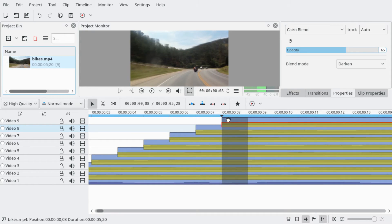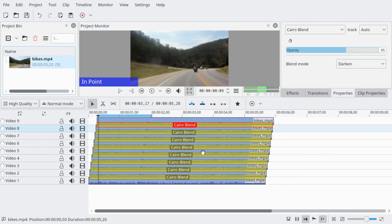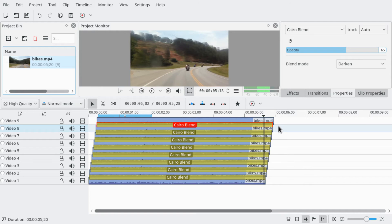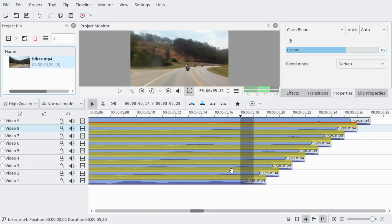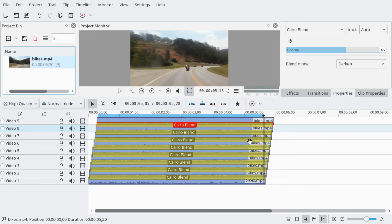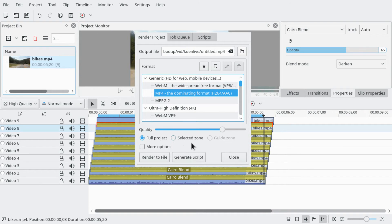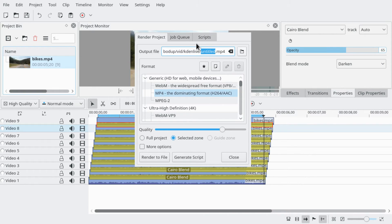What we're going to do now is render this. Move the playhead to the second frame for security and press I on the keyboard to set the in point. Go to the last usable frame and press O. This is a five-second clip. Remember to select the selected zone and render it as an MP4 — let's call it 'Motion Blur'. Let's render it and take a look.